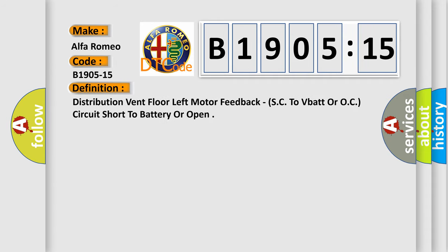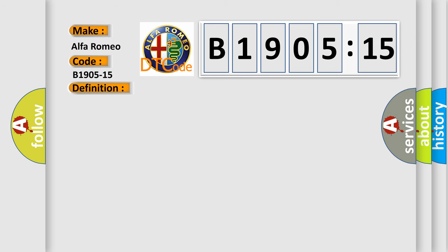The basic definition is: distribution vent floor left motor feedback, SC to VBAT or OC circuit short to battery or open.